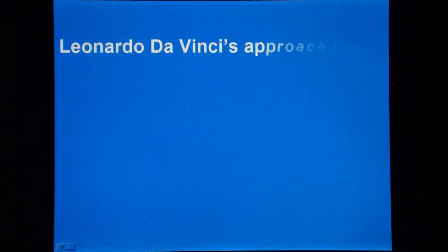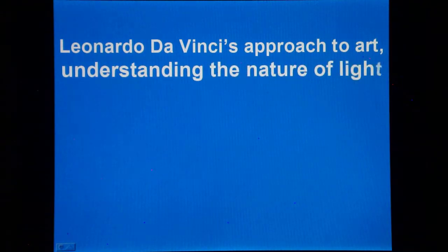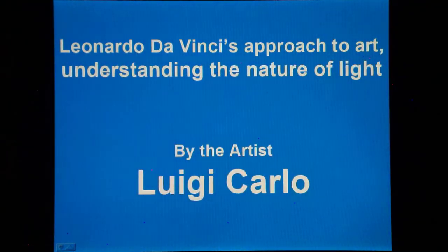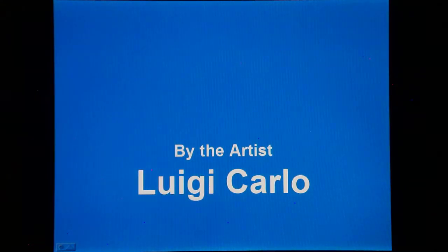These videos, Leonardo da Vinci's approach to art, are to highlight the close relationship between art and science.